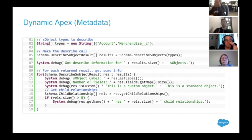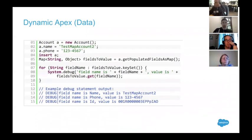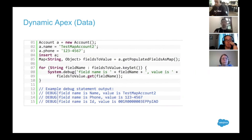For dynamic Apex when it comes to data, there's a way to get just the values that have data populated. I created a new account — I could have a couple hundred fields on account — but by inserting that account and checking the fields I put values in, I can call getPopulatedFieldsAsMap and it'll only return values for fields that have data in them. In this case, running this, I'd see my output would be: the name field has a value of 'test map account two', the phone field has a value, the ID field has a value. So potentially when I'm running code, I can easily check if a field is in the key set and execute my code accordingly.